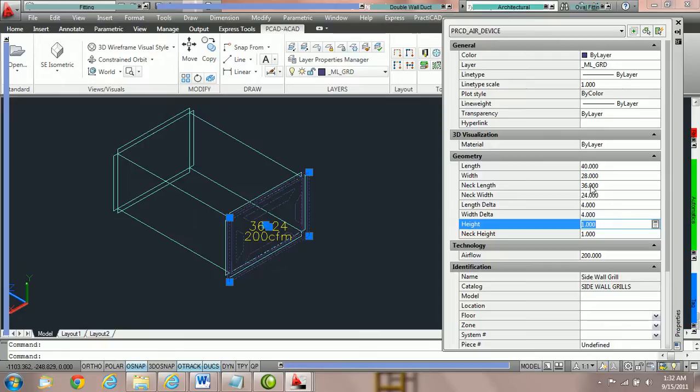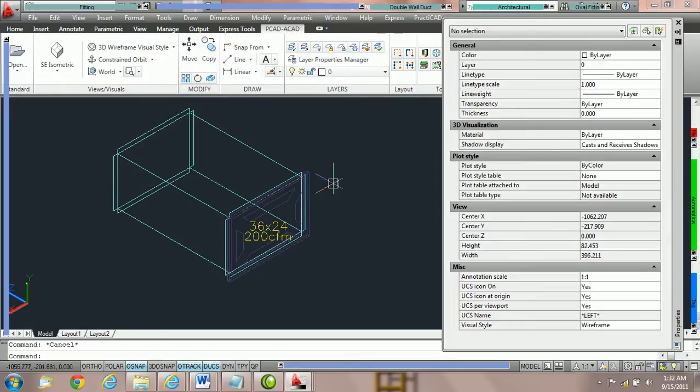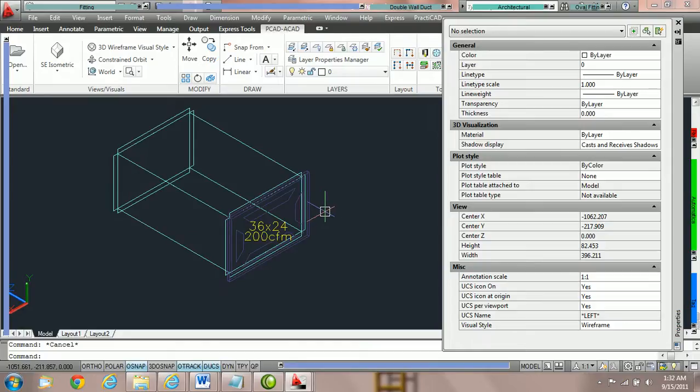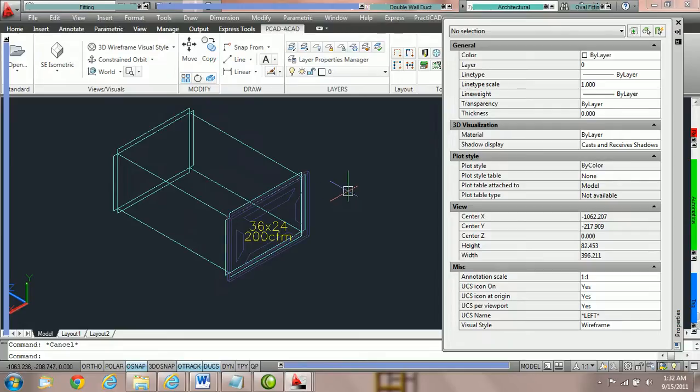So here you can see the neck length is 36 and the face is 40 and the neck width is 24 inches and the face width is 28 inches. So that makes it very easy to get the property set to exactly what we want. That'll conclude the tutorial on using grills as sidewalls and attaching it to the end of duct.